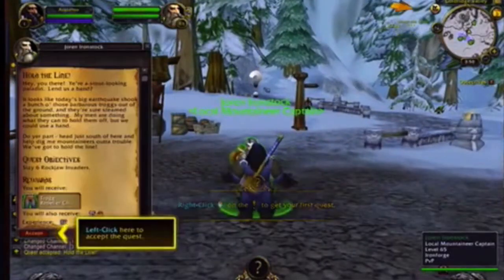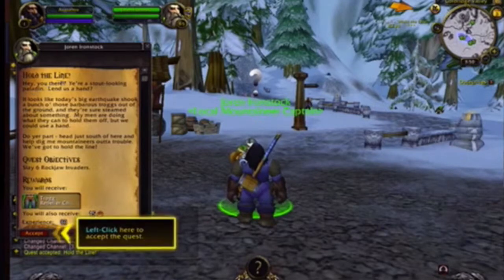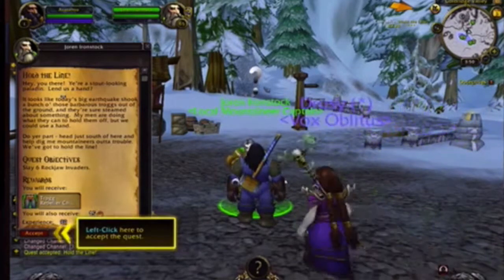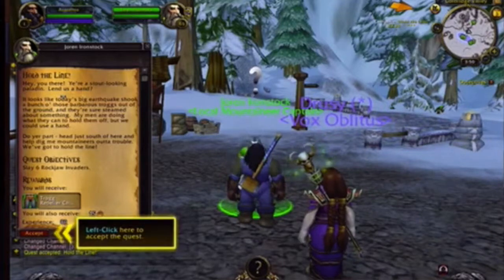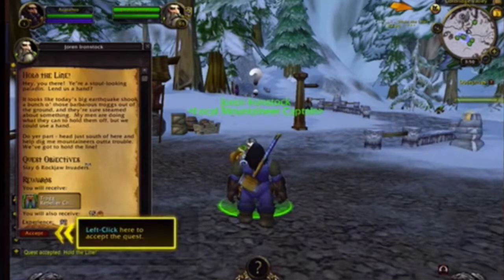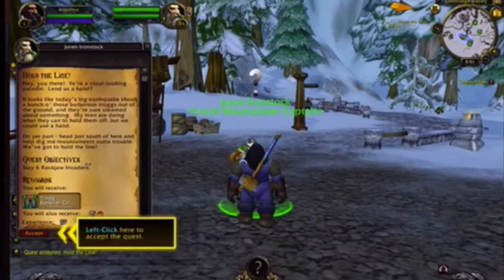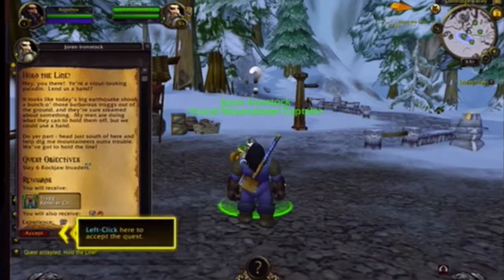Let's go to this guy — left click here to accept the quest. Read your quest: 'Hold the Line.' It says: 'Hey you there, you're a stout looking paladin, lend us a hand. It looks like today's big earthquake shook a bunch of those barbarous trogs out of the ground and they're sure steamed about something. My men are doing what they can to hold them off but we could use a hand. Do your part — head south of here and help dig my mountaineers out of trouble. We've got to hold the line.'